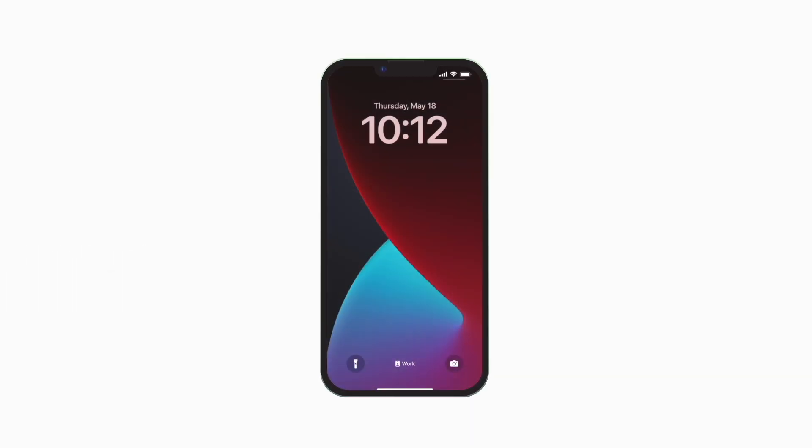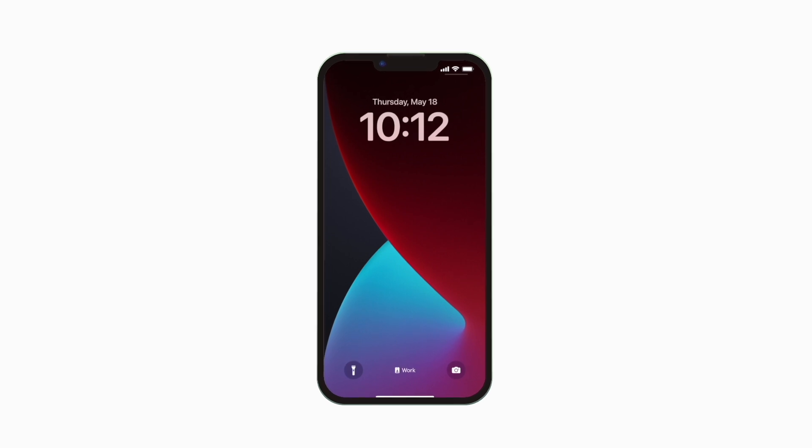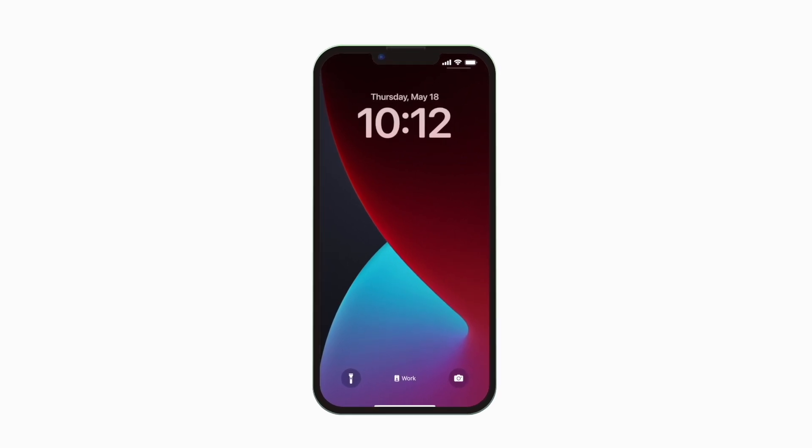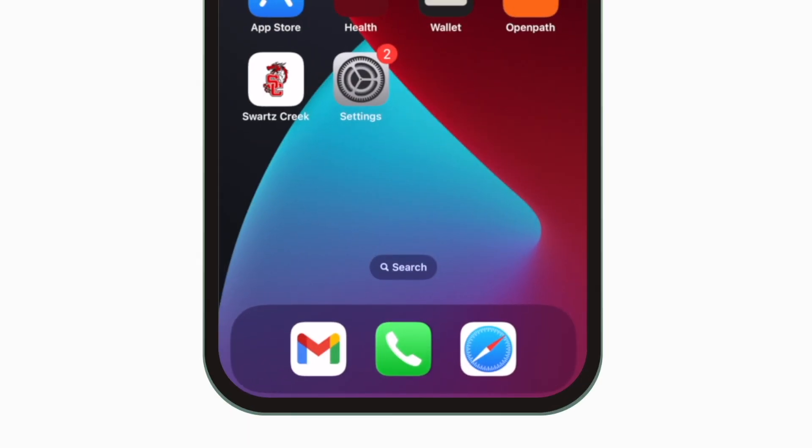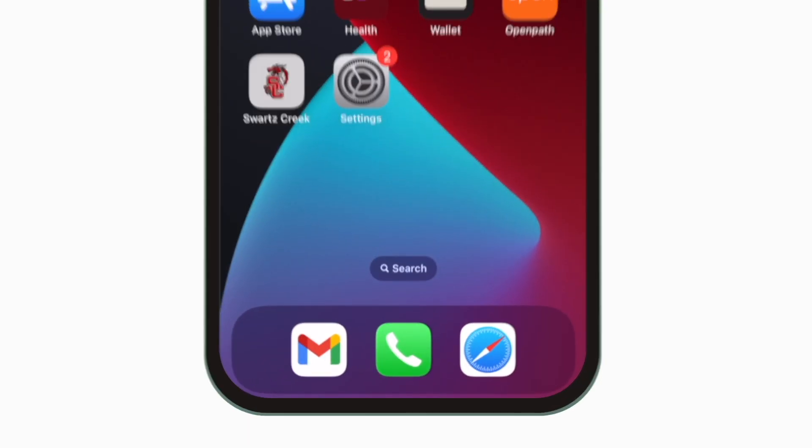Introducing the brand new app for Swartz Creek Community Schools. It's everything Swartz Creek Community Schools in your pocket.